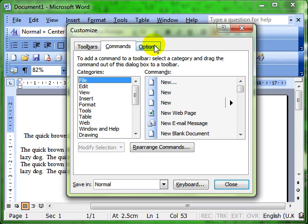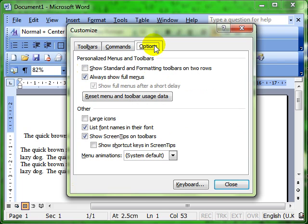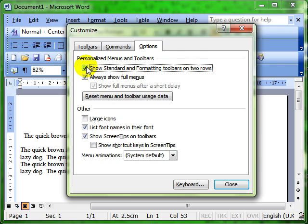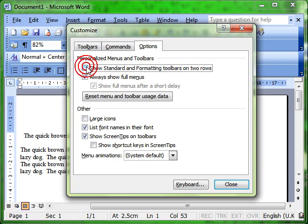On the Options tab, we can do two things. Well, more than two things, but two that I want to point out. One is to show the standard formatting toolbars on two rows. That means those toolbars will always be on two rows. The default is not, I like it, so they are. Makes things a lot easier to see.